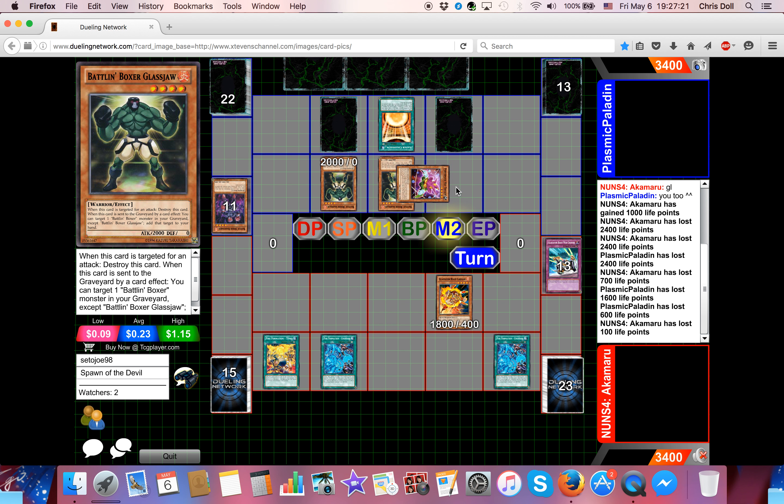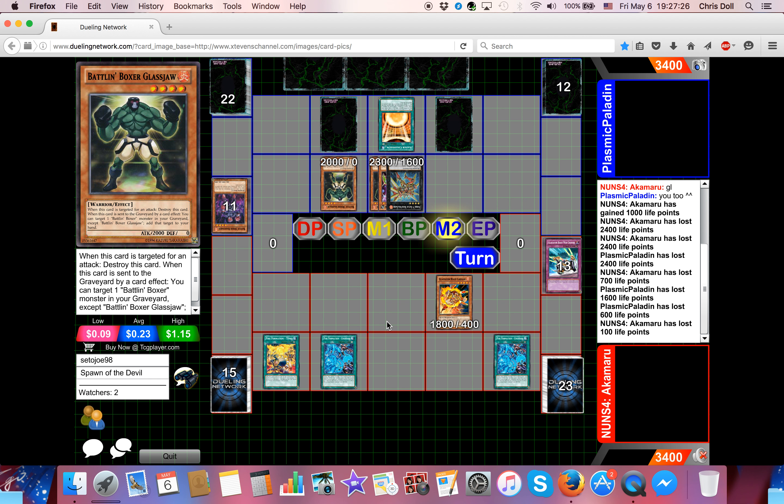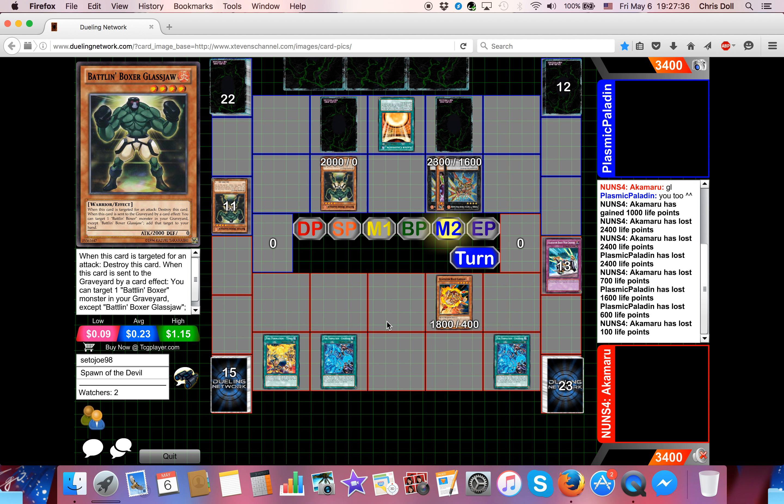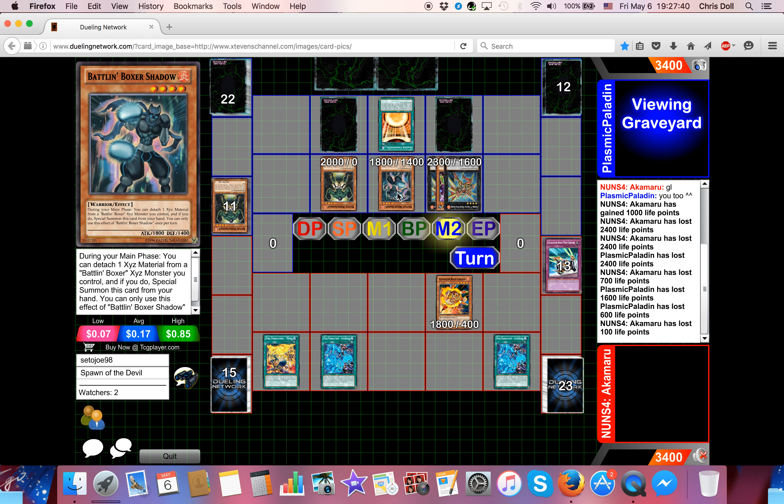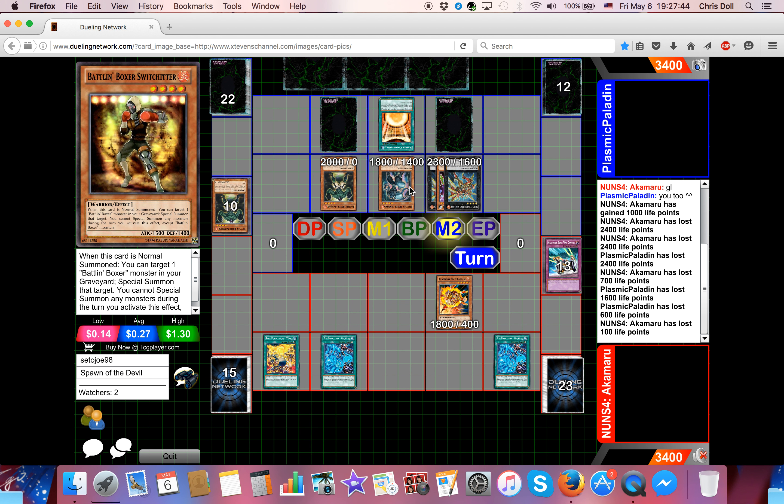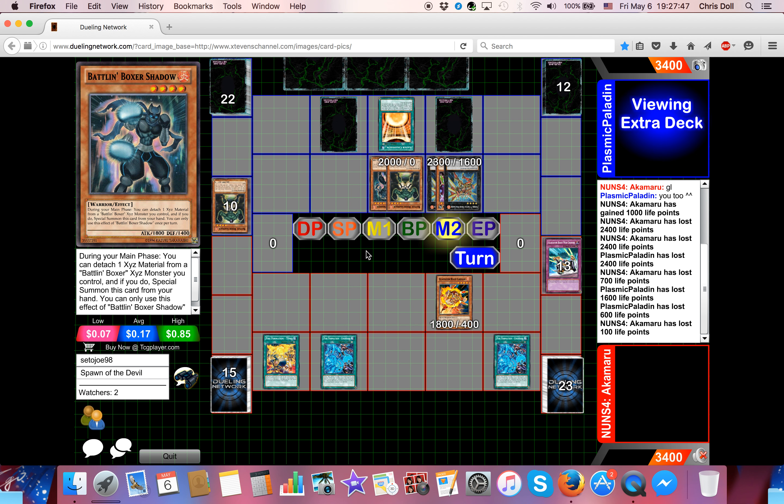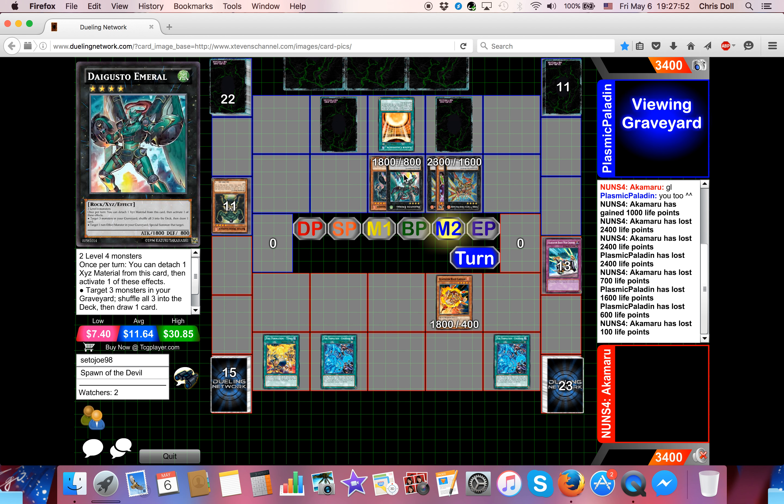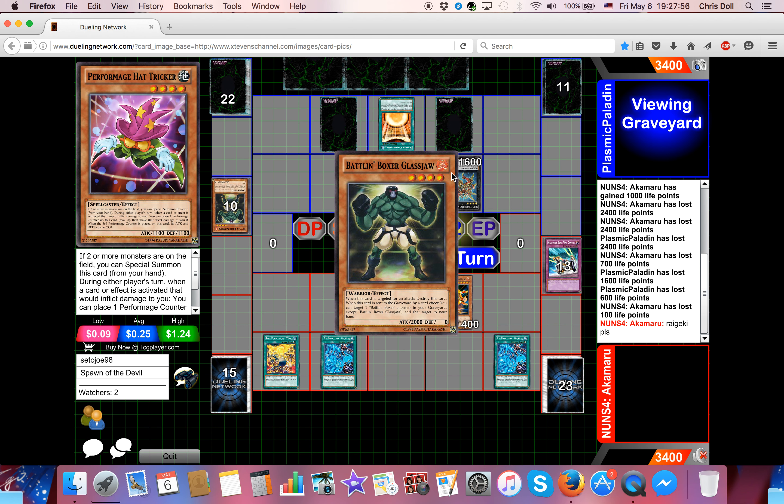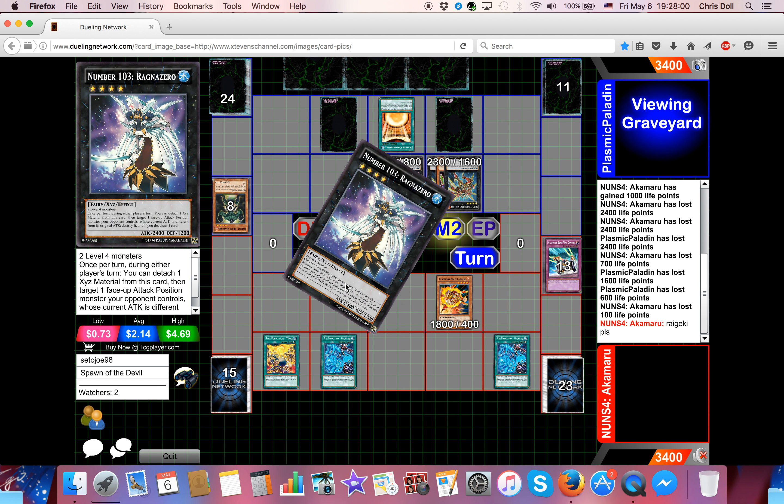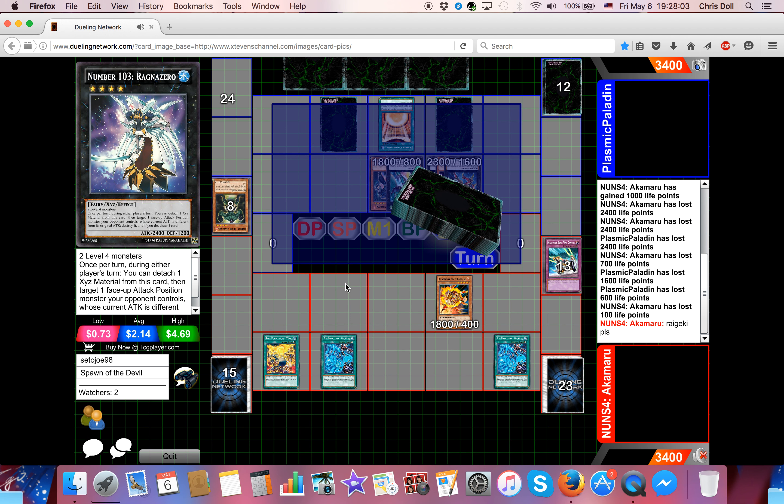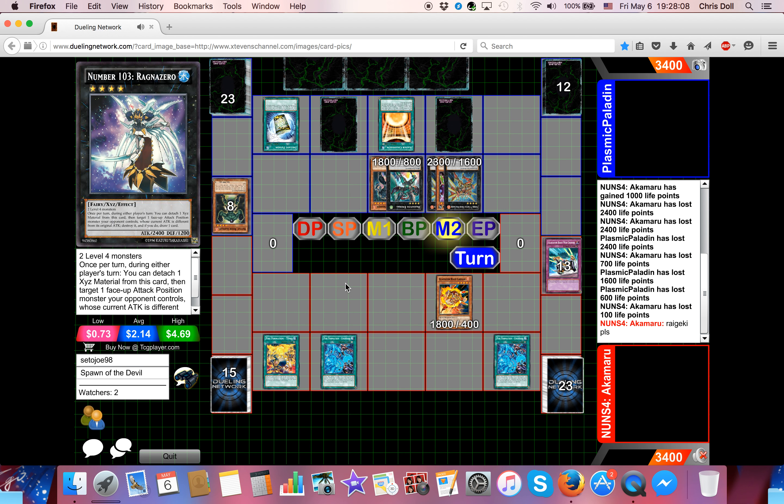So, go ahead and get two glass jaws and drop another hat tricker. Very nice. Make another one. So, Paladin looks like he might take this one. Go ahead and attach another material. Detach to special summon the Shadow from his hand. Recycle a Switch Hitter. Makes Emerald. Okay. So, shuffle back three. Draw a card. He's in a very strong position. And the Instant Fusion. Ha ha. Oh, wow.